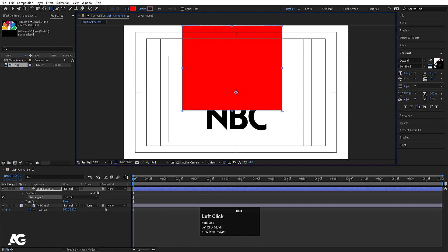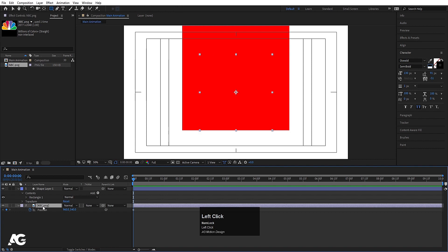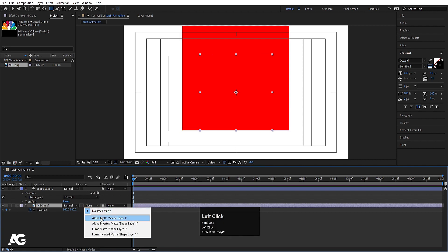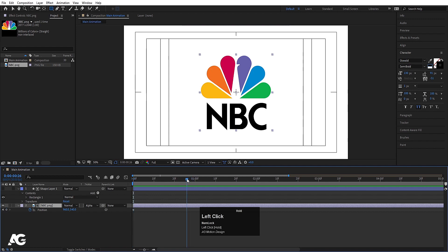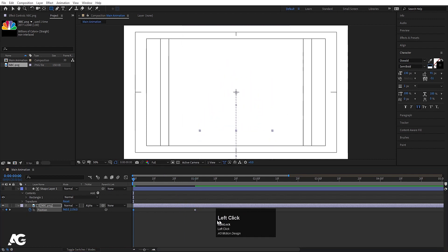I'll create one shape like that to cover the NBC logo. Now we have to select this and press F4 to switch between these options. Then I'll choose Alpha Matte and track matte. Now select this, hit U so we can see the position keyframes, zoom in a little bit, and go to around one second and create one keyframe.